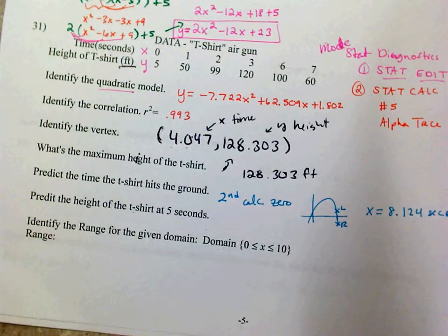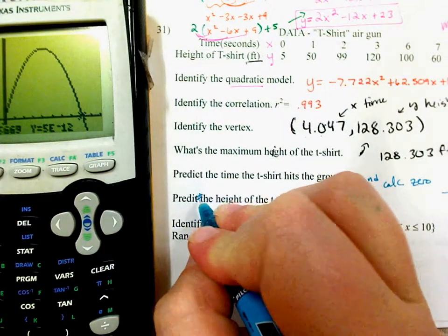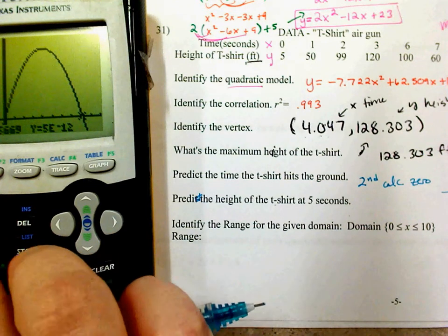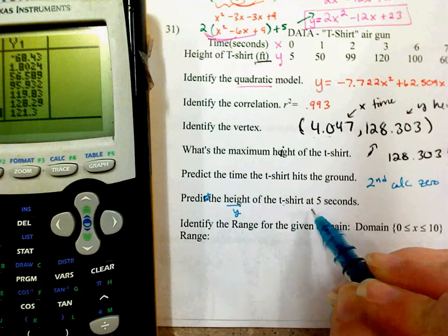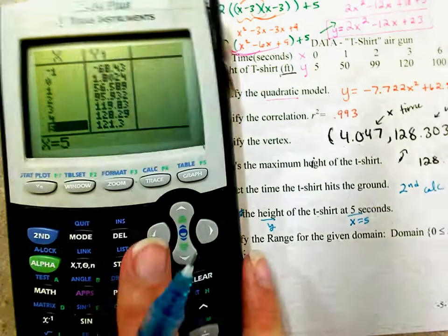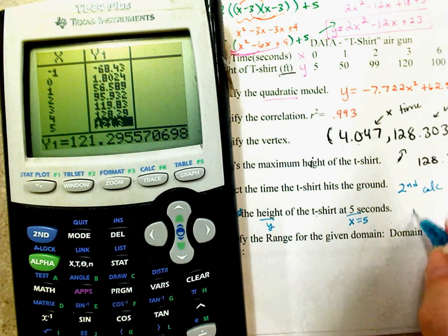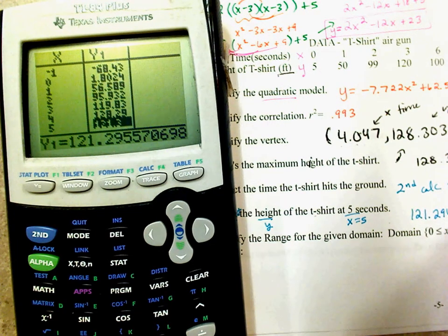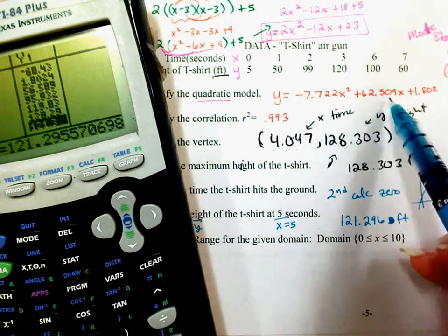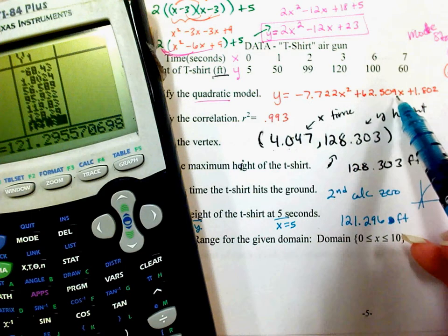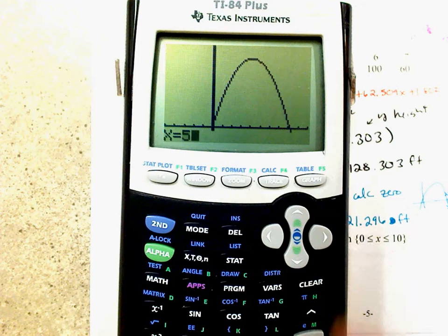Predict the height at 5 seconds. You have several options: go to the table and look at x = 5, plug it into the equation directly, or go Second, Calculate, Value and type 5. When x = 5, y = 121.296 feet. The equation approach: negative 7.722 times 5² plus 62.509 times 5 plus 1.802 gives the same result.